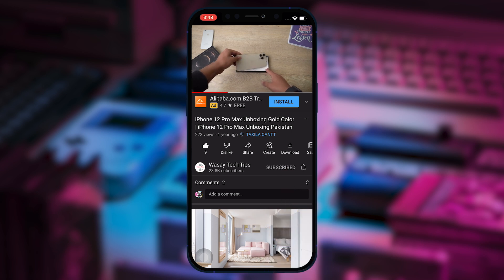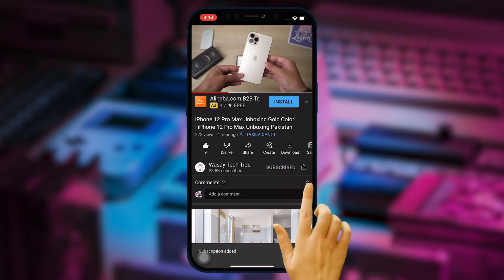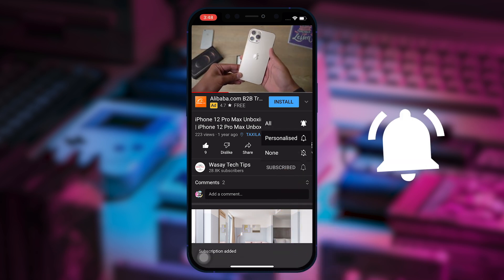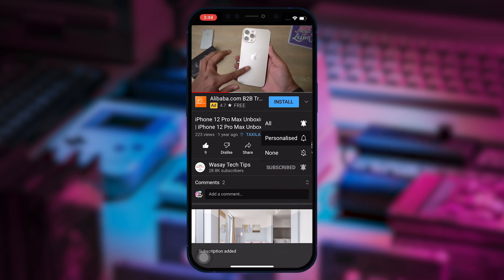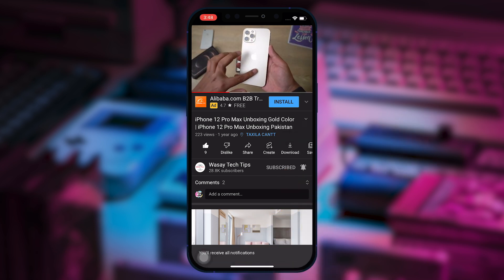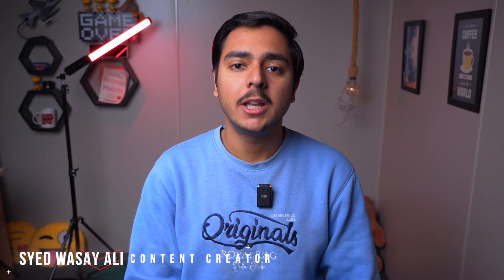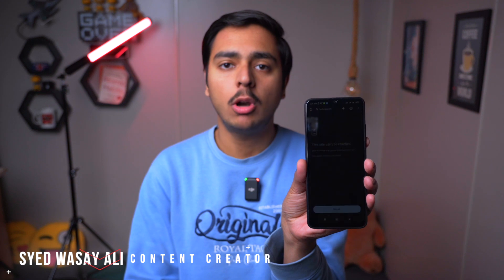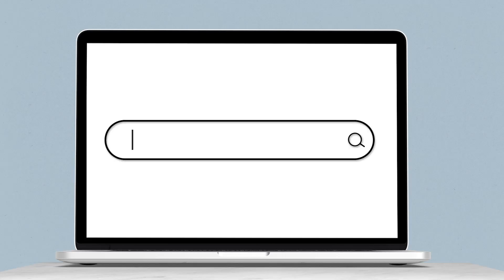Subscribe to this channel and press the bell icon to get notified for the latest tech videos. Hey, what's up YouTube, this is Vasi here, and in this video I am going to show you how you can open blocked websites on your Android phone without using any VPN. So let's begin the video.